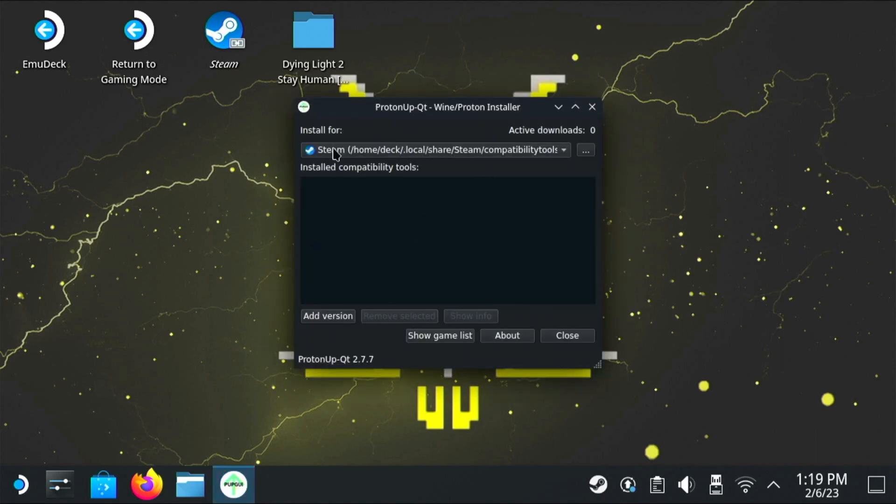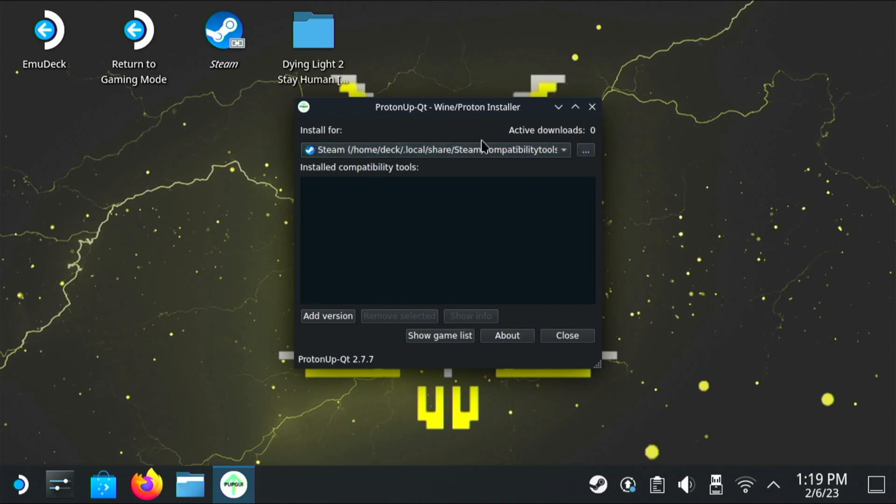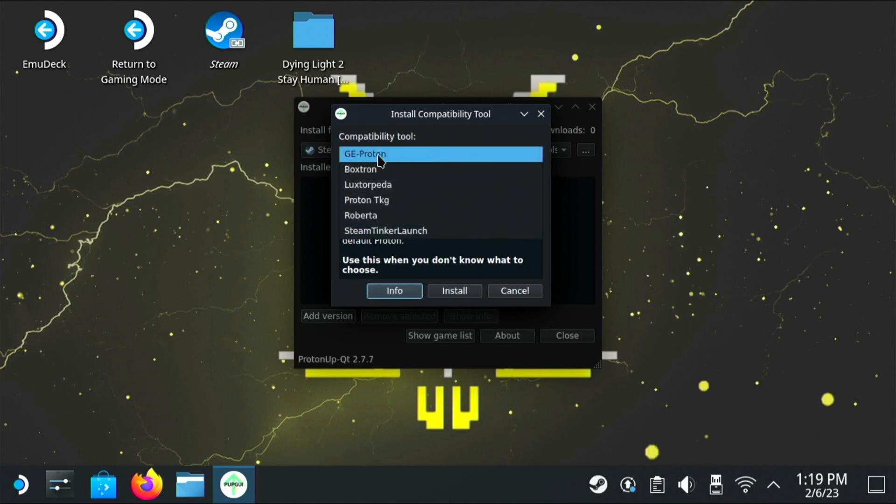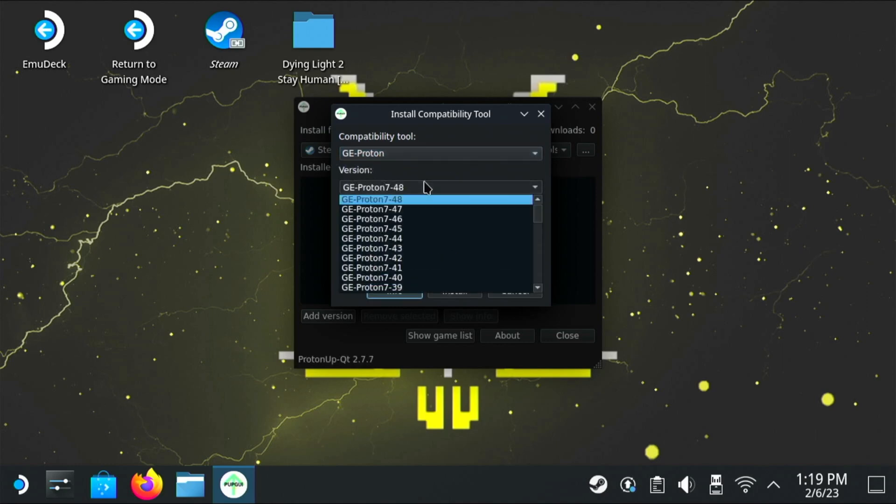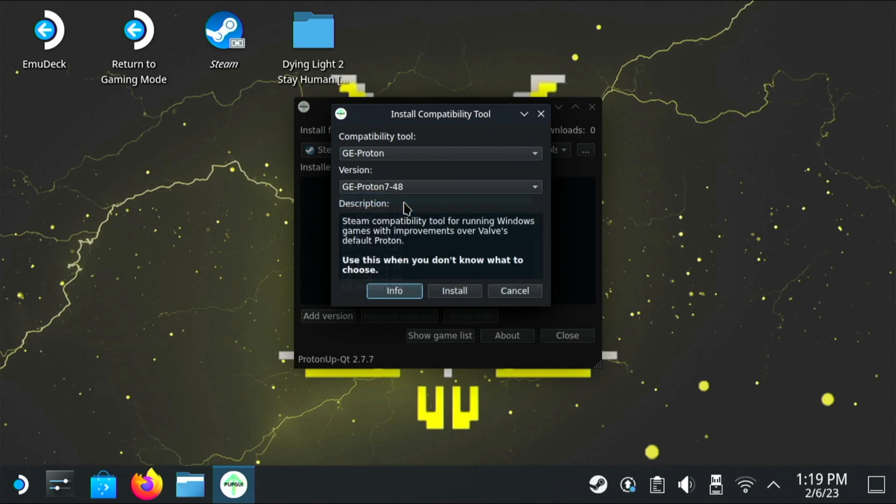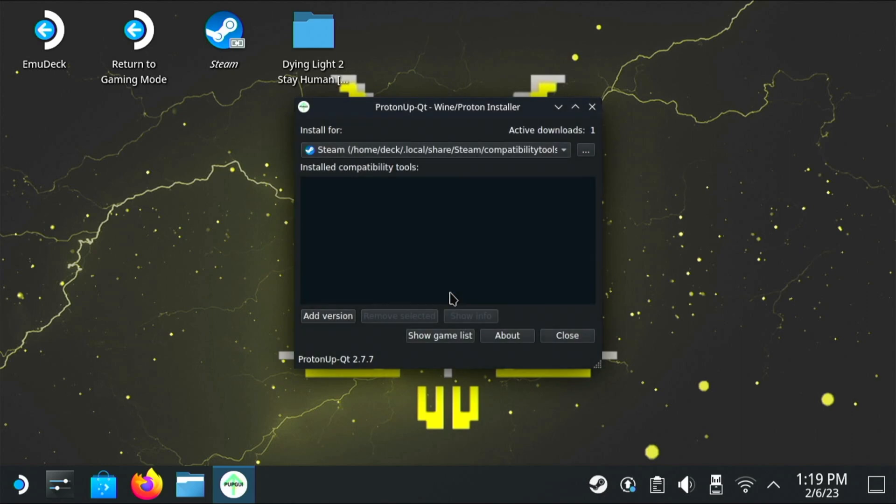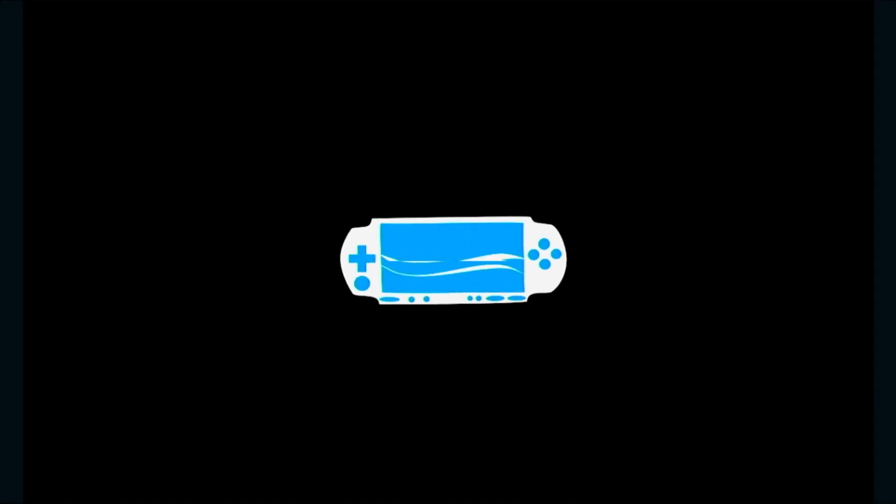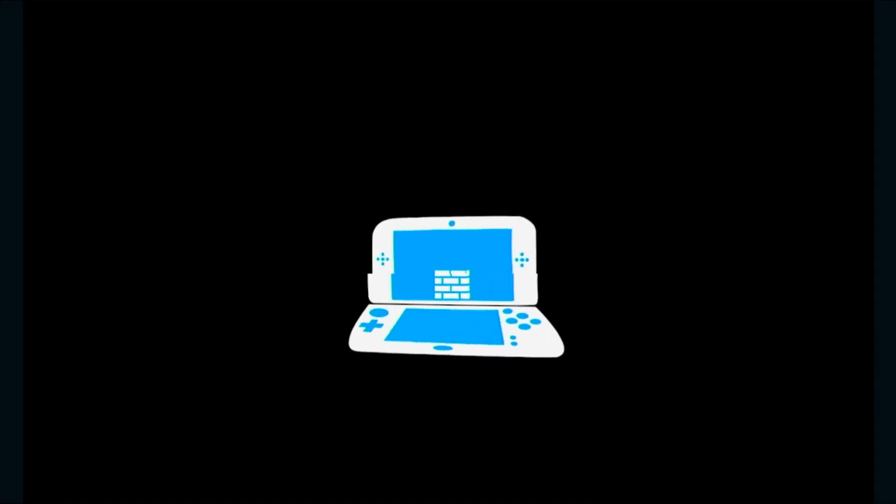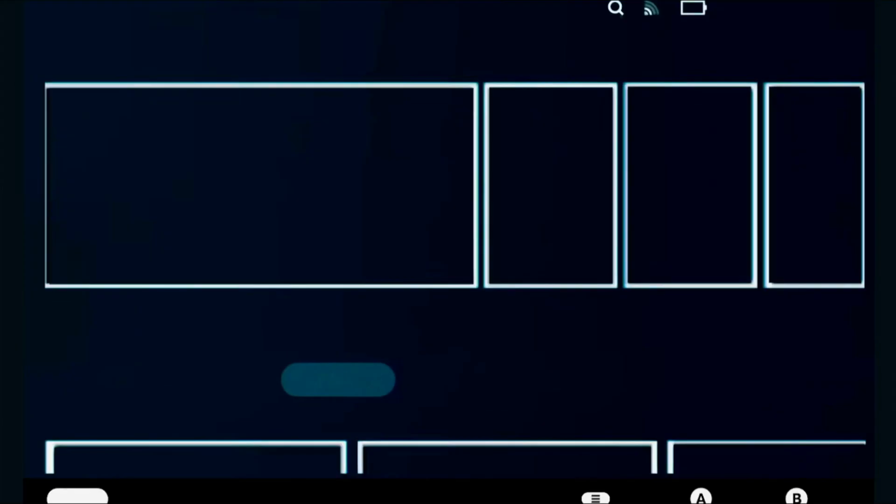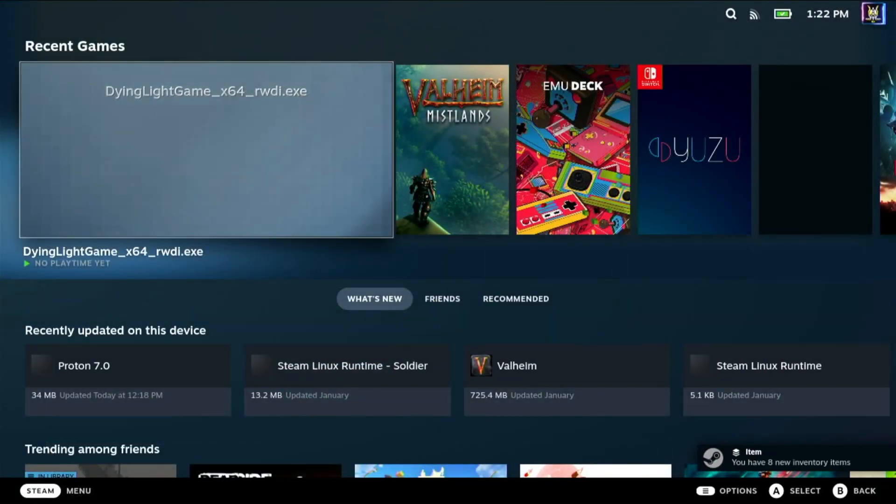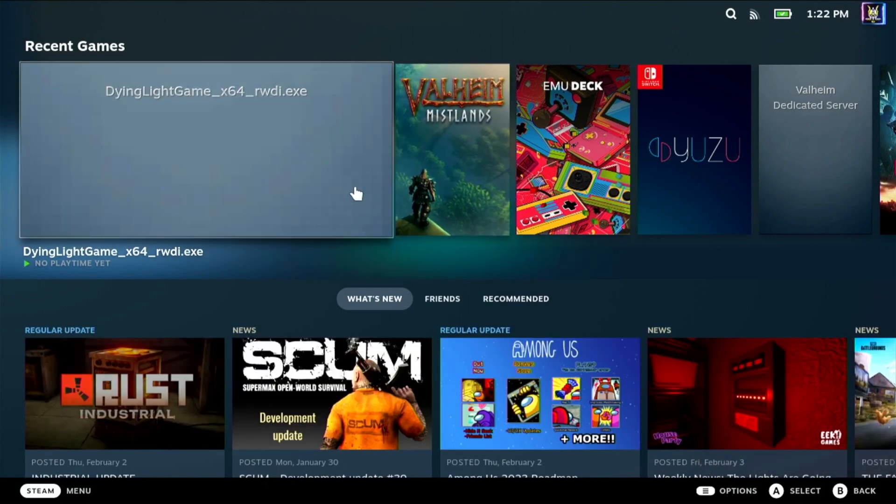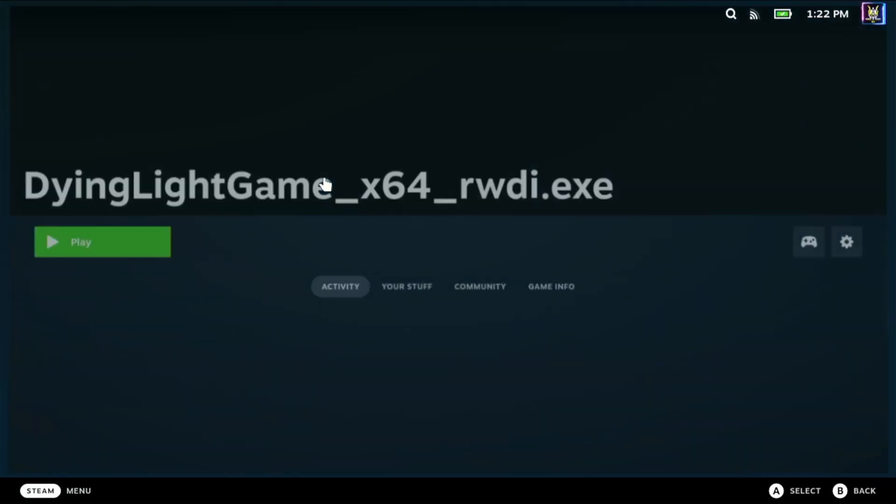Click on the Steam icon and then go down to utilities and you'll see it there, Proton Up Qt. So go ahead and launch it. Now as long as it's selected Steam at the top, that should be fine. That's the only option I actually had. Then click on add version and you want to select GE Proton. Then for the version, just go for the highest version there is and click install. So once this is all installed, you're going to want to restart or reboot the Steam Deck. So let's go ahead and restart the Steam Deck, obviously after it's finished installing.